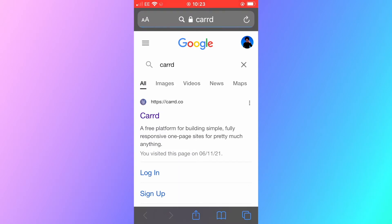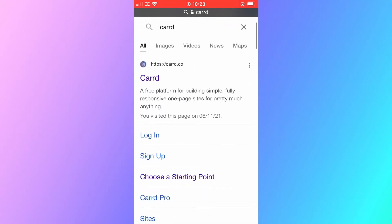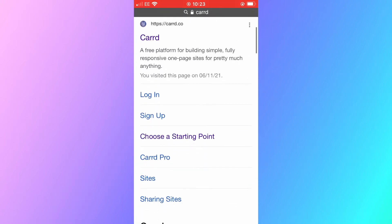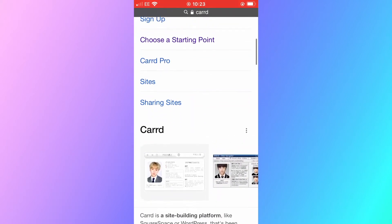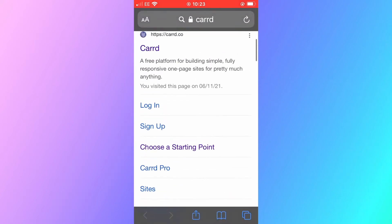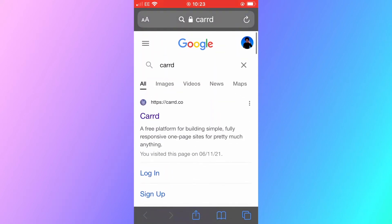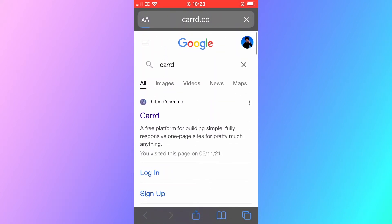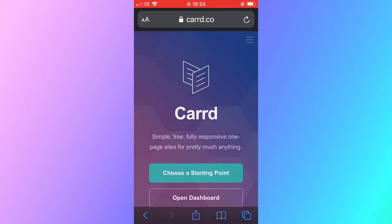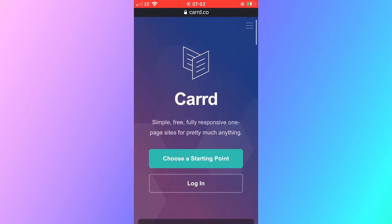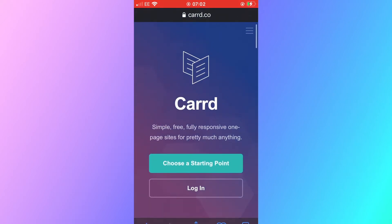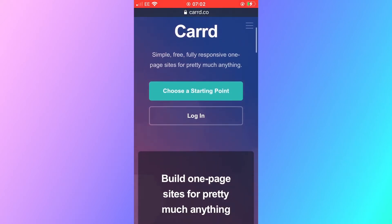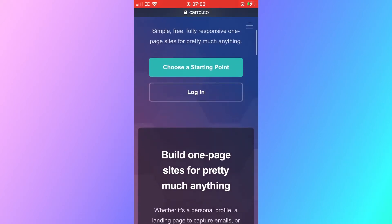At the top of the search engine will be card.co. This is the website creator that we're going to use and you can see that it is at the top of the search results. Clicking this will take you to the official card website. You can see the official card website here on screen now. This is what you're looking for.